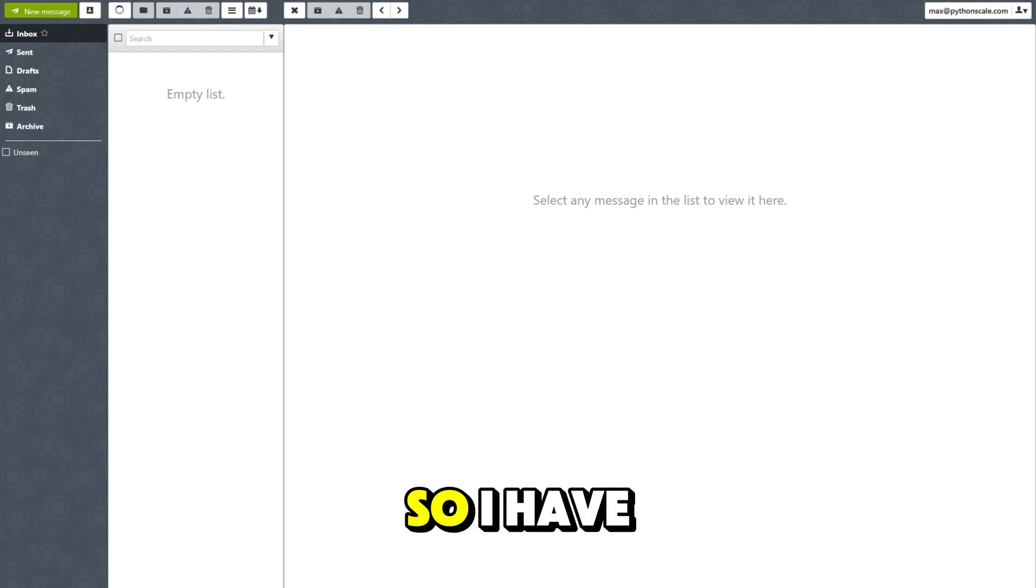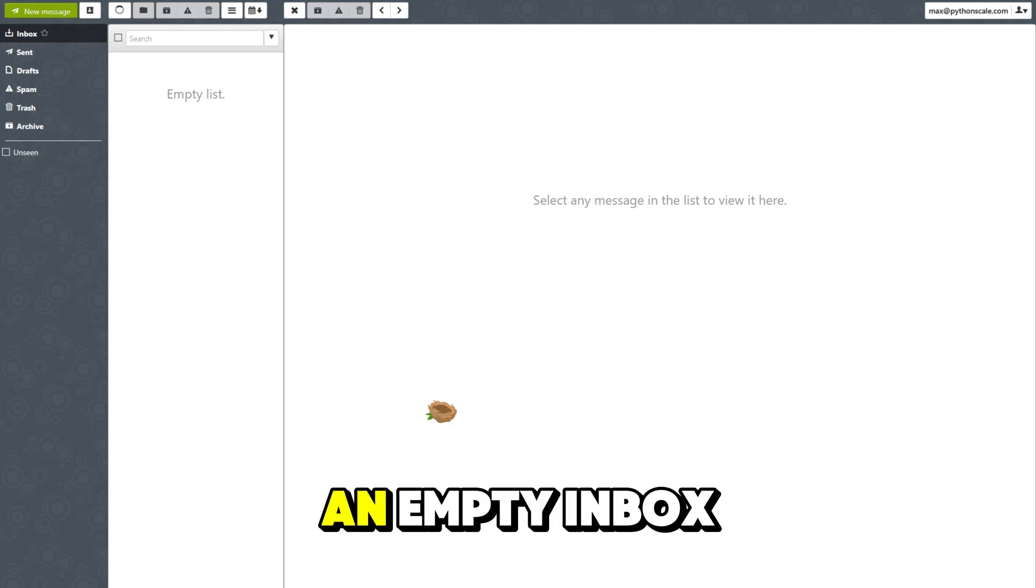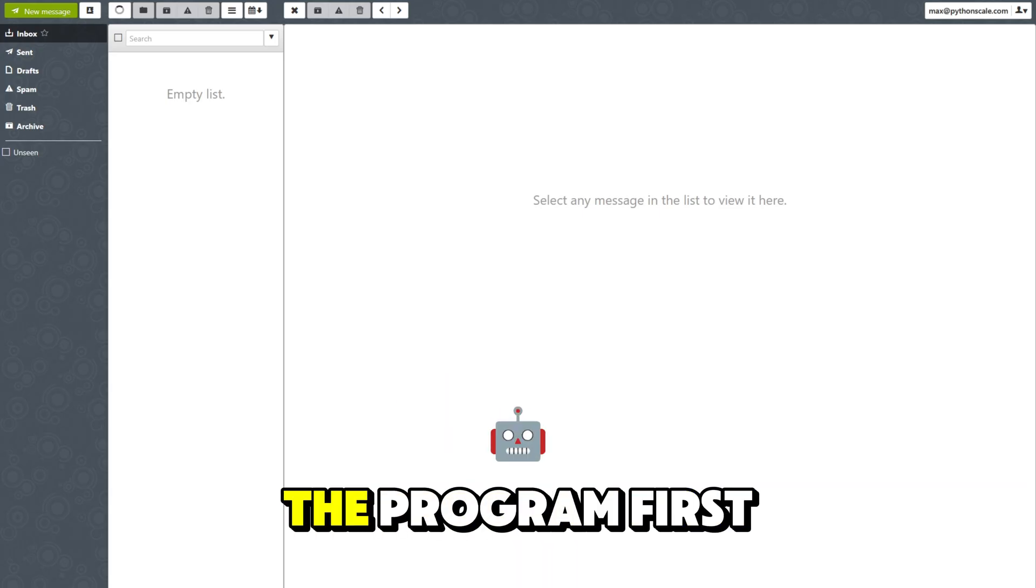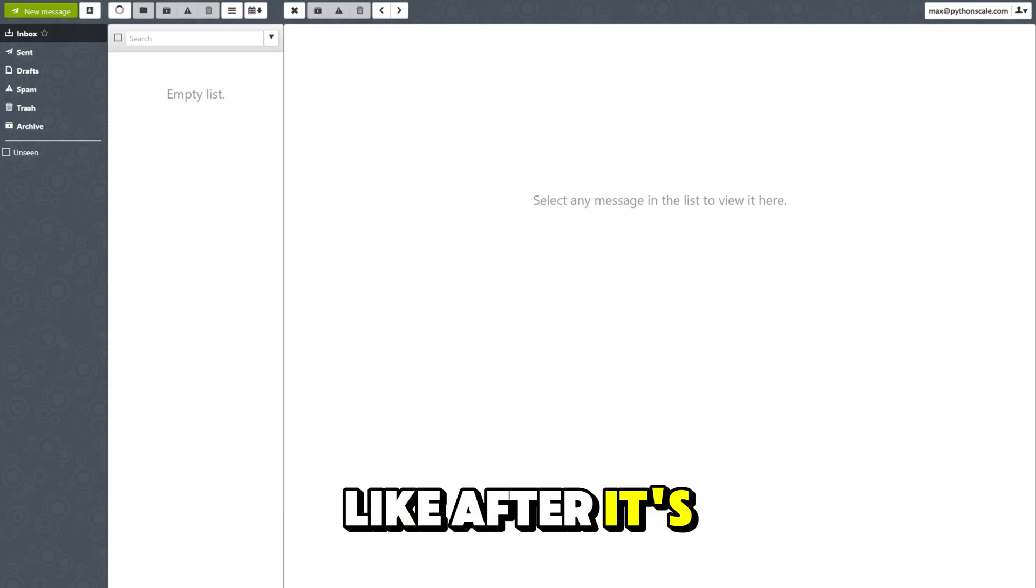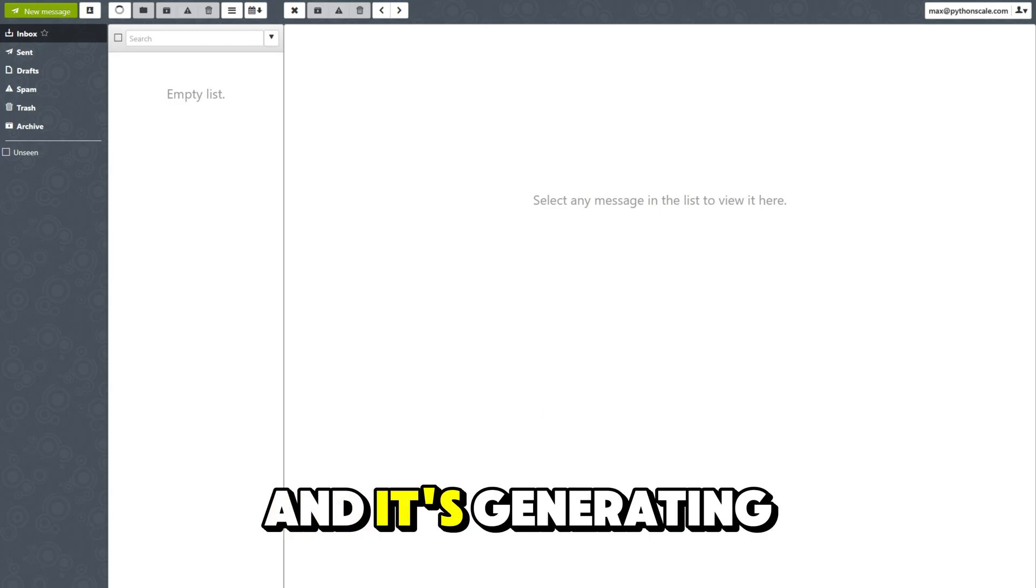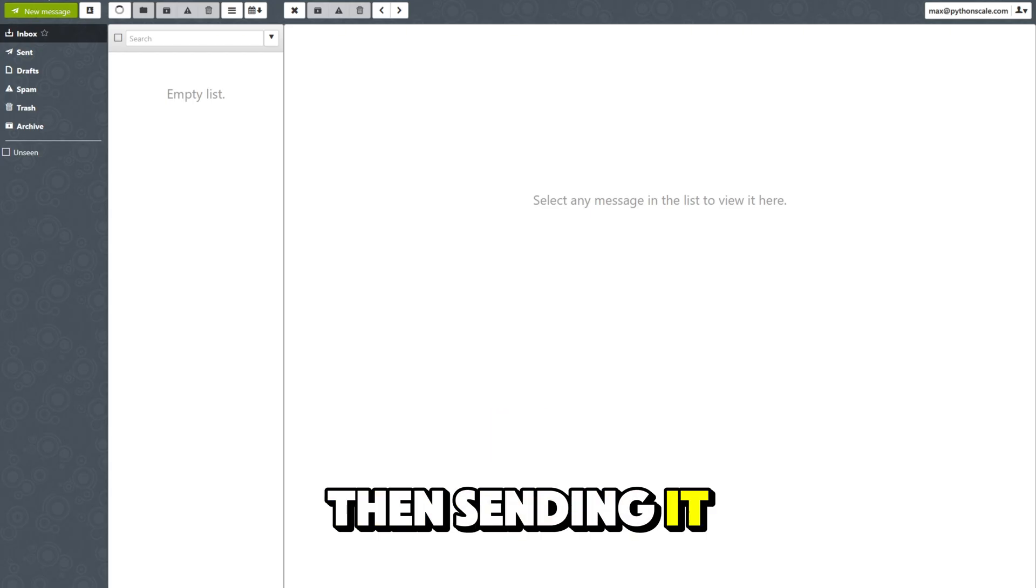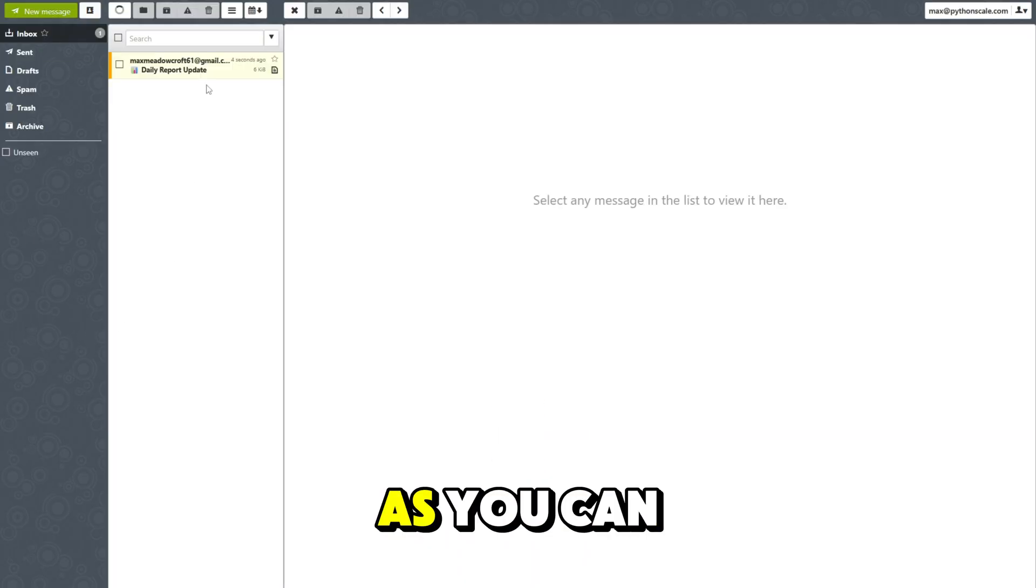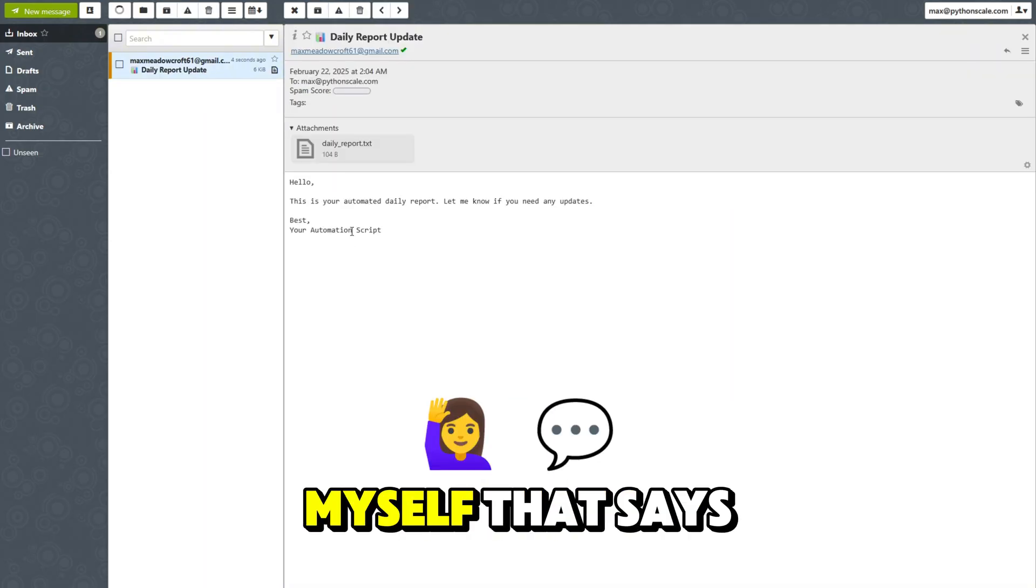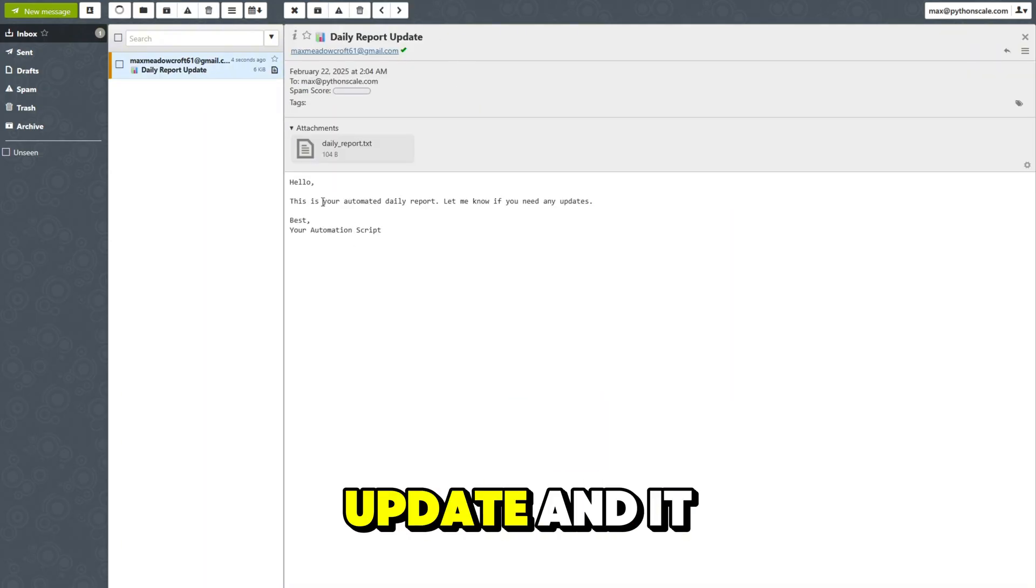So I have one of my emails pulled up here and it has an empty inbox right now. I'm going to run the program first to show you what it looks like after it's ran. So I'm running it and it's generating the email and then sending it. So now if I refresh this, as you can see, I just got an email for myself that says daily report update.